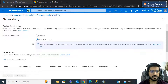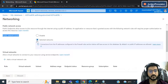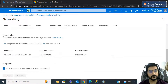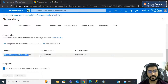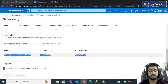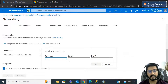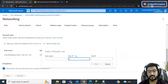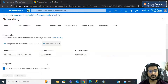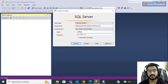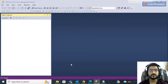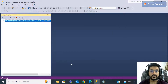If you are getting an error, go to your database, then go to firewall settings — 'Set server firewall'. In Networking, find the public network access option — it should not be disabled. Under firewall rules, click 'Add a firewall rule', give it a name or leave the default, and provide a start IP address and end IP address, which you can get from the command prompt. Once you add this rule, you will be able to access your database.